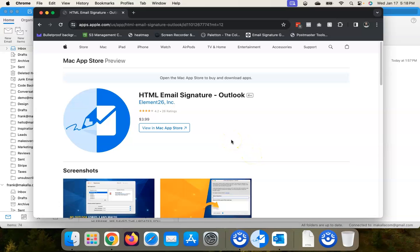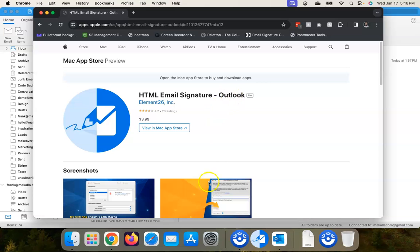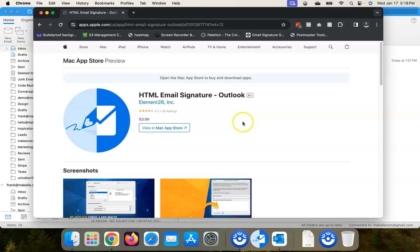The first thing that you're going to want to do is download the HTML Email Signature Outlook app from the App Store. It's currently three dollars and ninety-nine cents. It seems to go up a buck every year or so. When I originally shot this video I think it was a dollar ninety-nine.